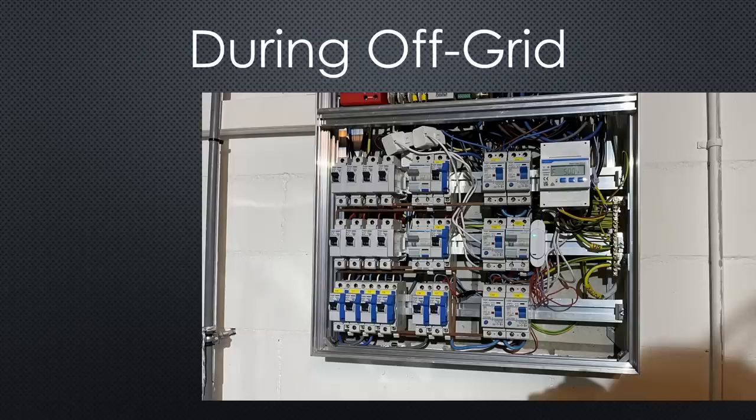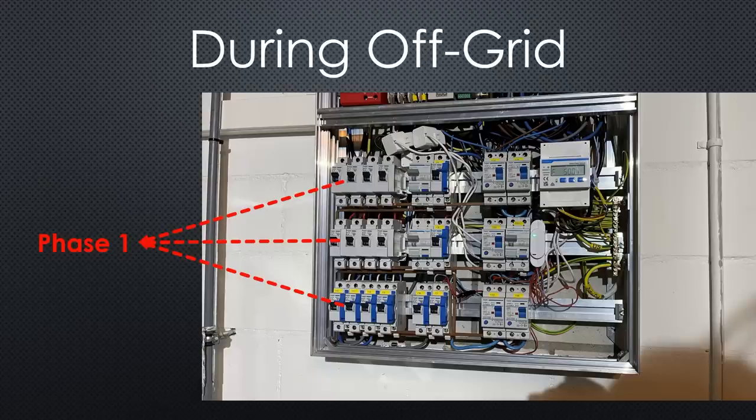During off-grid operation, we short-circuit phases 2 and 3 to phase 1. Sounds like a horrible idea, right? Let me explain why it could work.